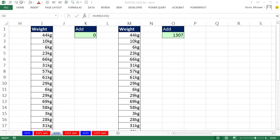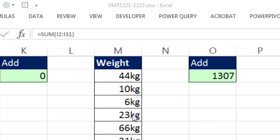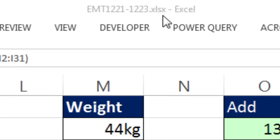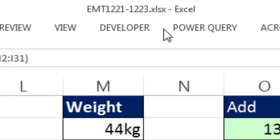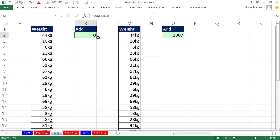Welcome to Excel Magistric number 1,222. If you want to download this workbook from 1,221 to 1,223 and follow along, click on the link below the video.